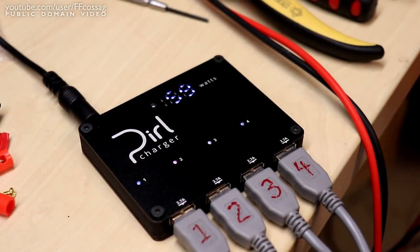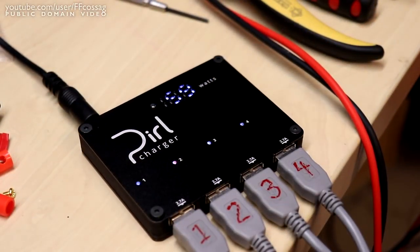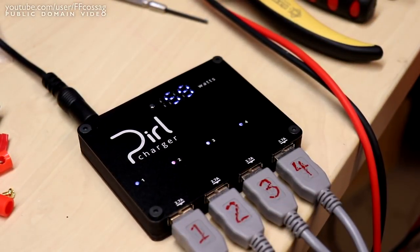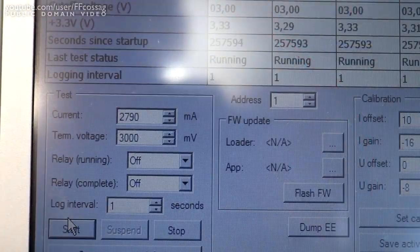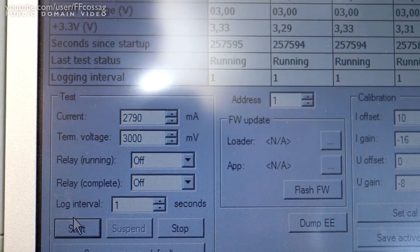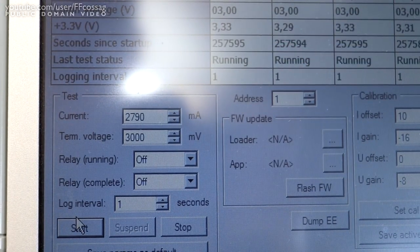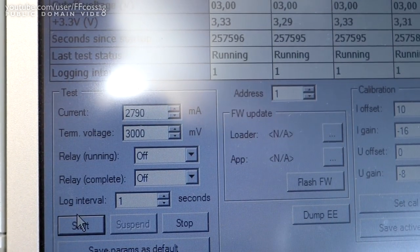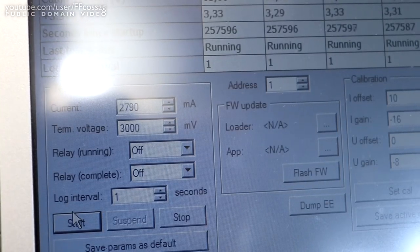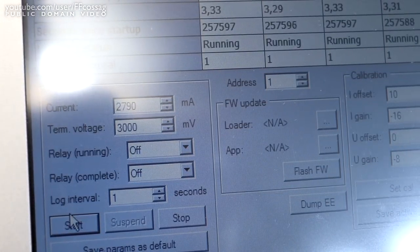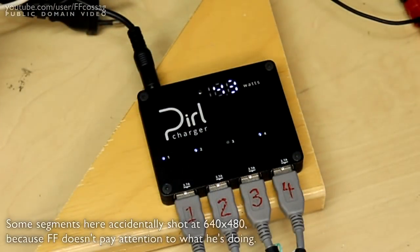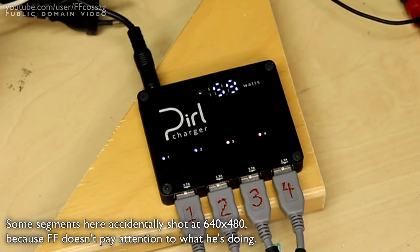So I started testing by hooking the Pearl up and tweaking Bertha's four channels to draw exactly as much power as the Pearl would deliver without cutting out, 2780mA per channel to be precise, and letting it cook overnight to see if it'll explode.